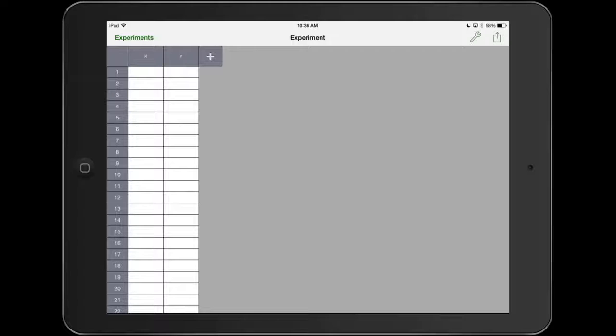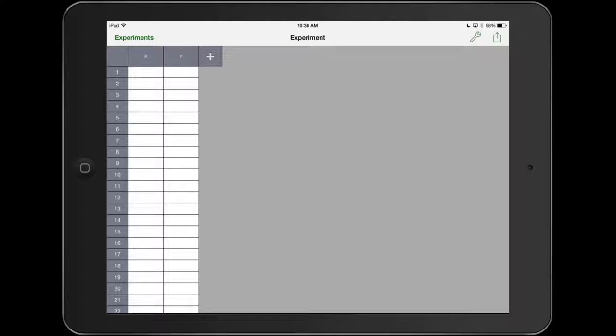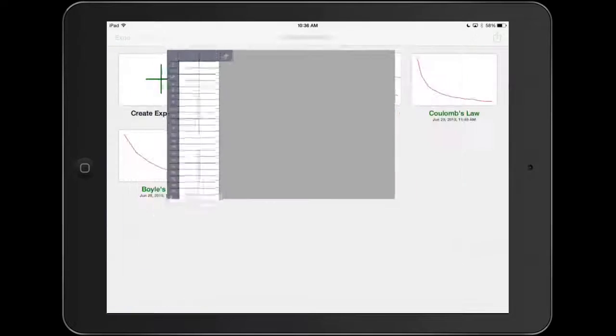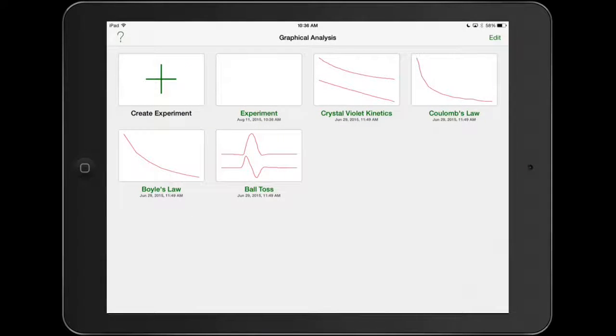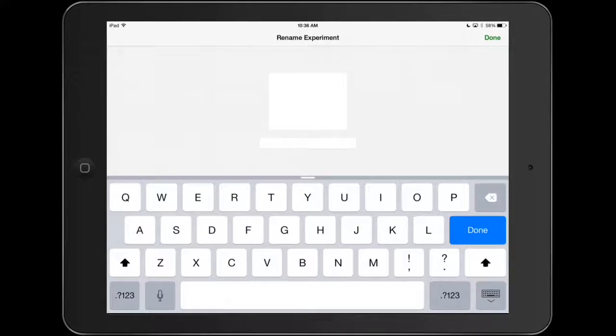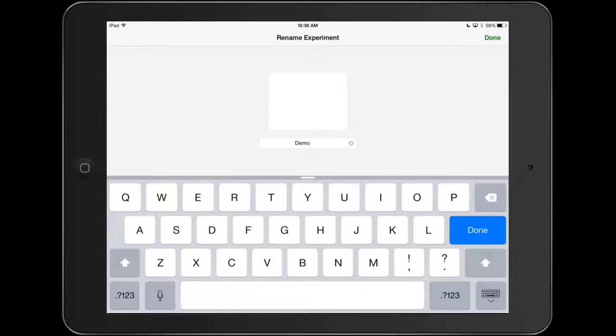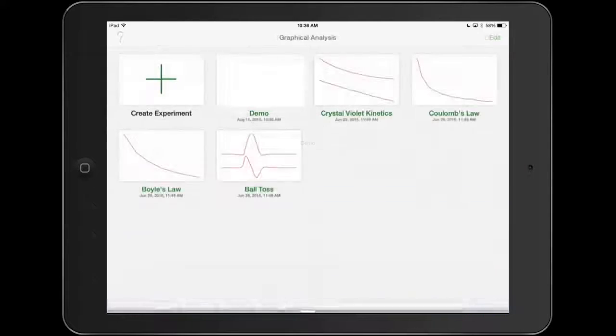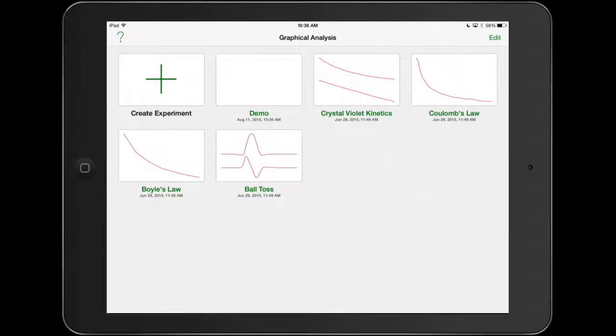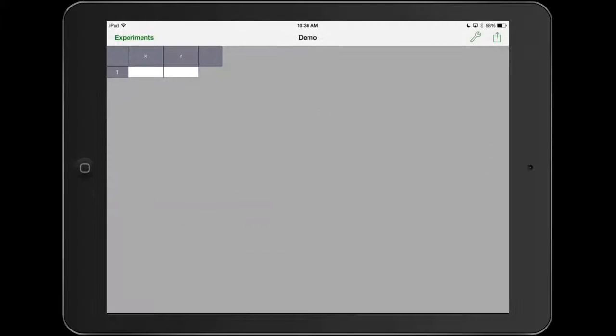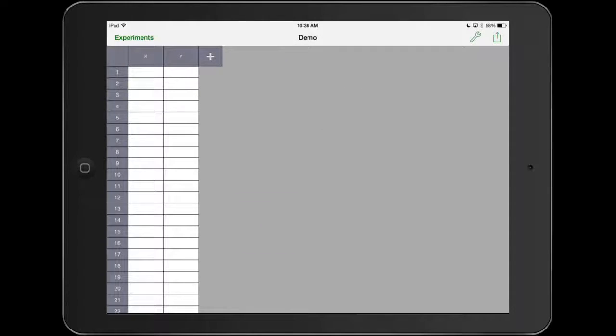First thing you want to do, and it's kind of counterintuitive to the workflow, is you want to go back and name this experiment. Otherwise you're going to forget what it is and your graphical app will just be a mess. So in the top left-hand corner I'm going to hit experiments, that little green word. I'm going to do a long press there, and then this screen opens up. I'm just going to call this a demo. Hit done, and now it's named demo. So now I won't forget what that is.